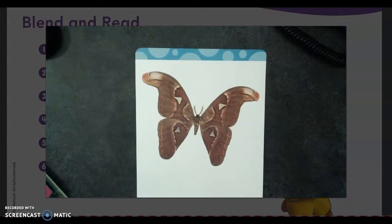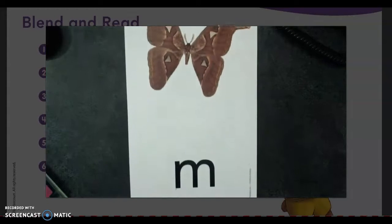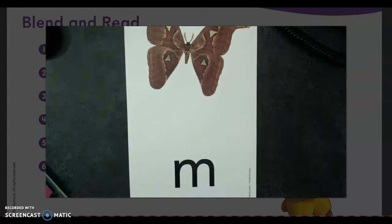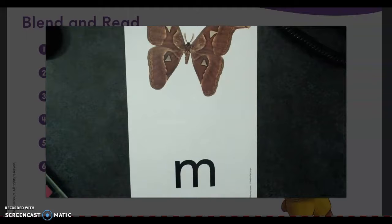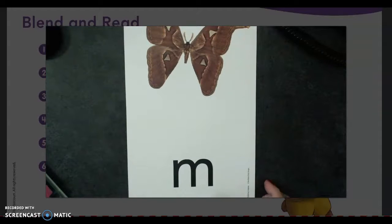So this is a moth. It starts with a mmm sound, like an M. Mmm. Moth. M.